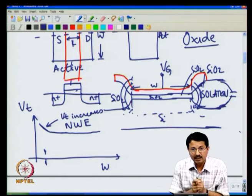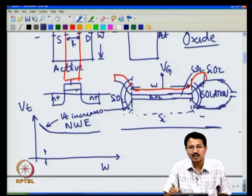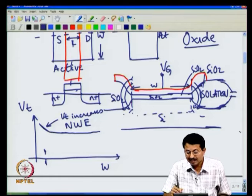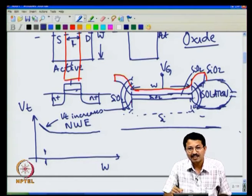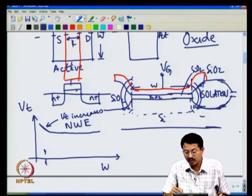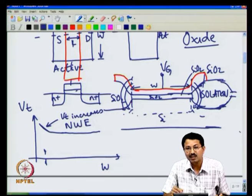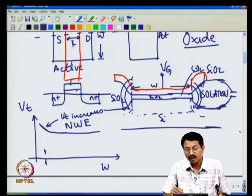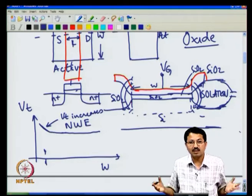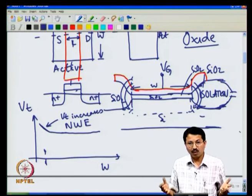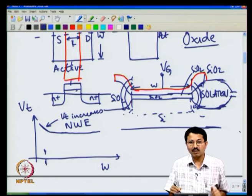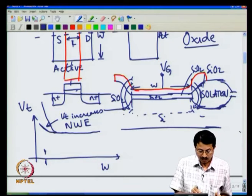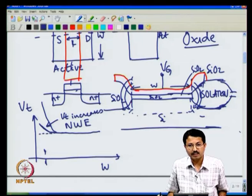The narrow width effect is a very strong function of how we make the field oxide isolation area. If the field oxide thickness is only incrementally larger than the gate oxide, the fringing field at the edge is as strong as the vertical field. In another case where the field oxide is very thick, the fringing field is negligible. So the structure of the isolation technology has a very strong impact on how severe the narrow width effect will be.